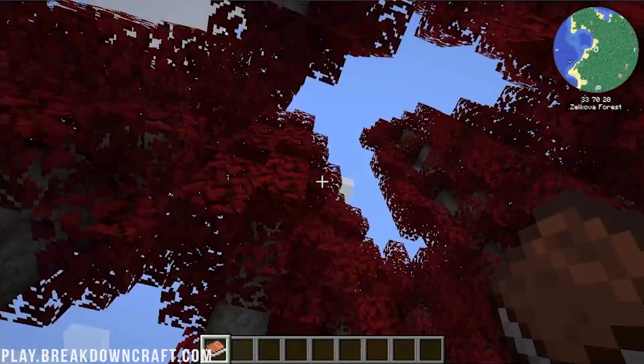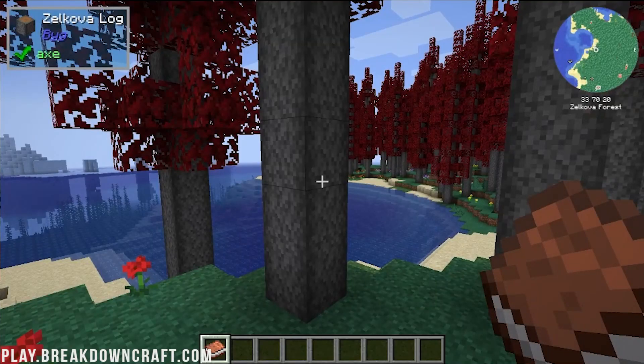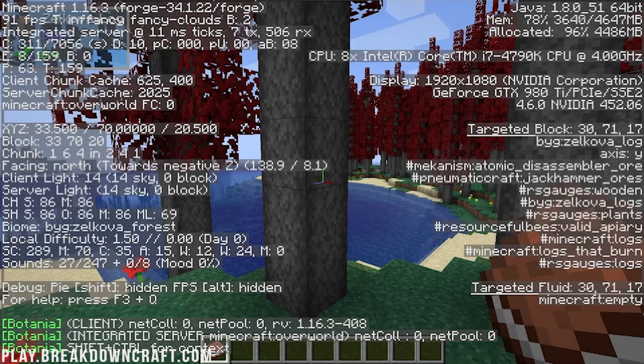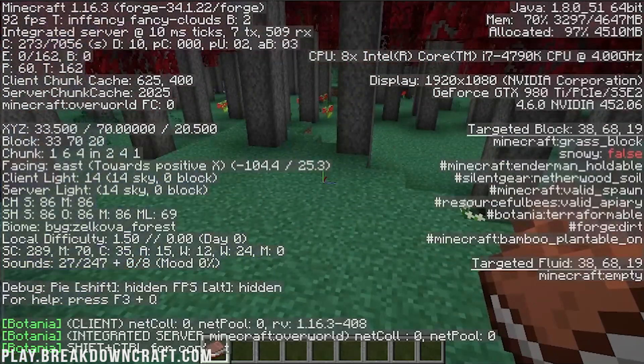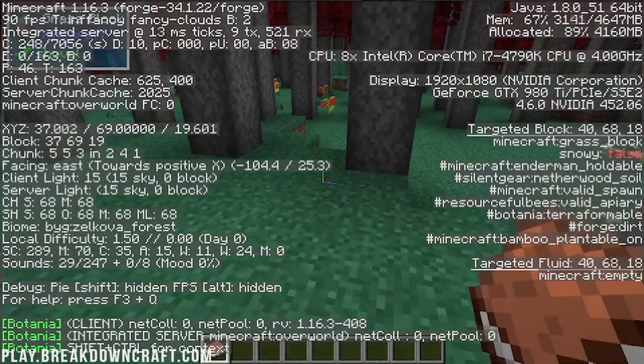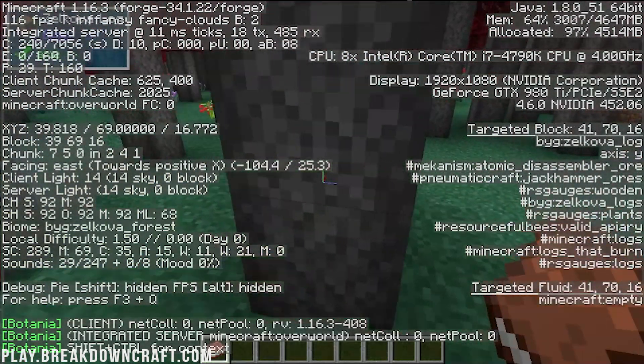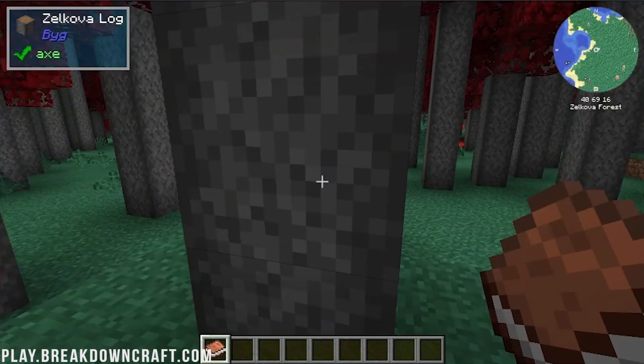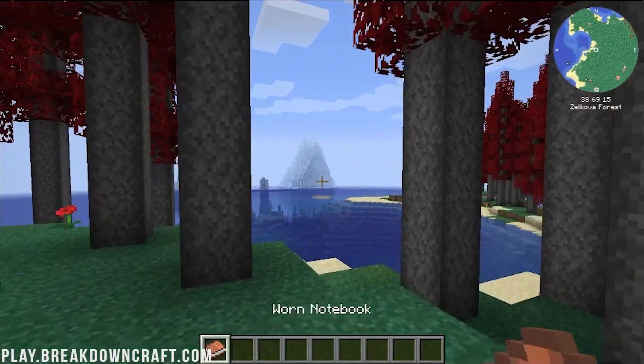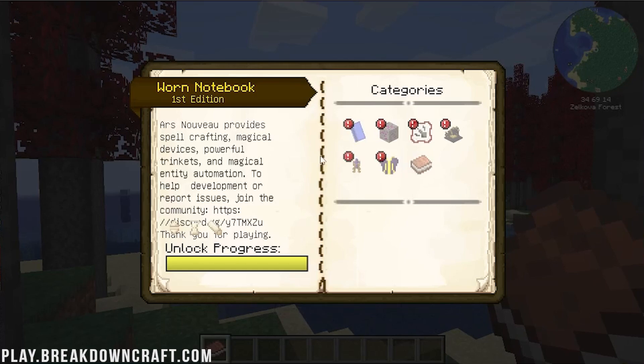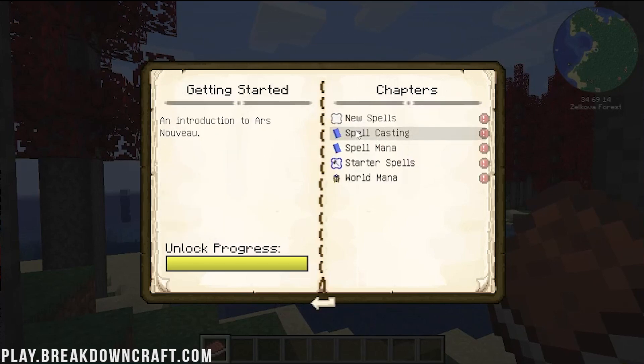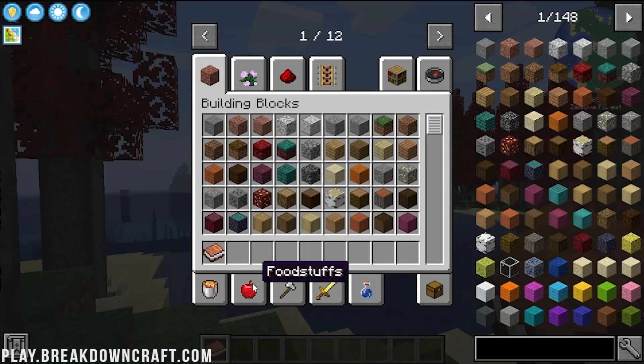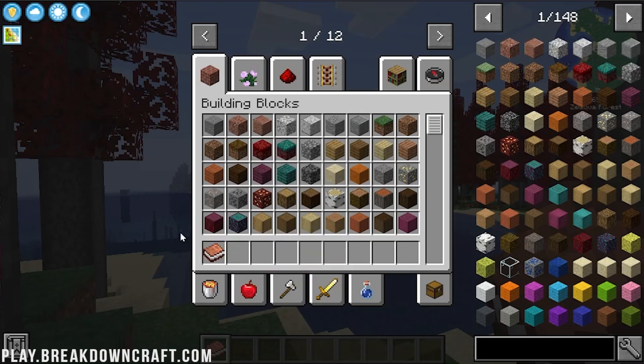All right, so here we are in game. We have spawned in a very custom biome here. This is going to be a, let's see here, where are the biomes at again? It's been a minute. A BYG Zelkova Forest biome. Cool stuff. We've also got a Worn notebook in our hands. We open that up and we've got different categories. As you can see, getting started, all this stuff. I don't specifically know what mod that's going to be from. That is going to be from Ars Novia.